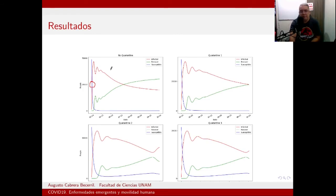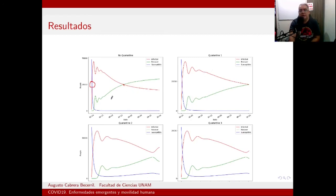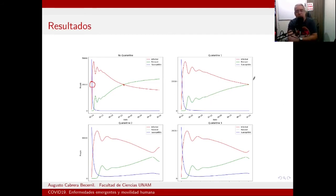Los resultados: los rojos son los infectados, los verdes son los recuperados y los azules son los susceptibles. Sin cuarentena, todo ocurre muy rápido: hay un pico gigante, luego más pequeños, con cuatro oleadas. En el caso de cuarentena uno se retrasa un poco la dinámica; también hay cuatro oleadas pero ocurre más lento.